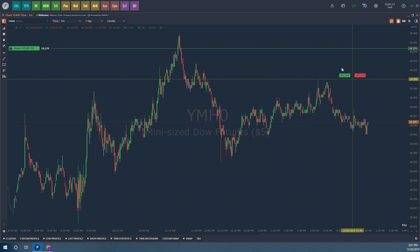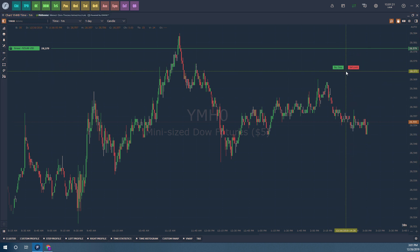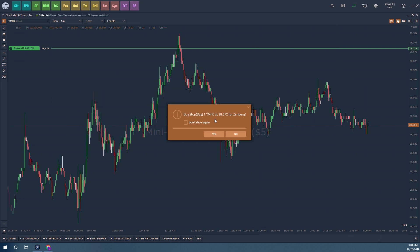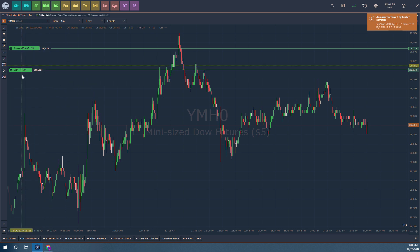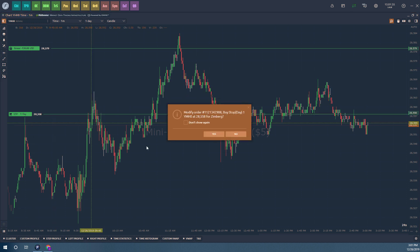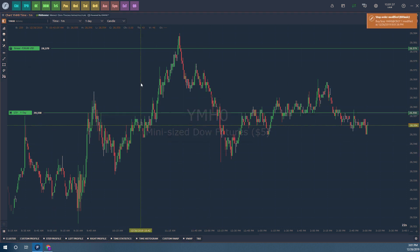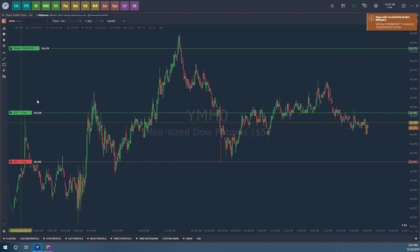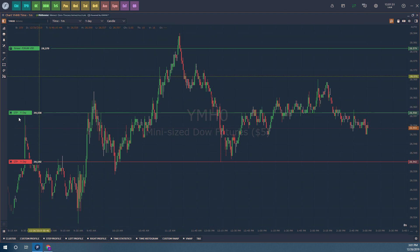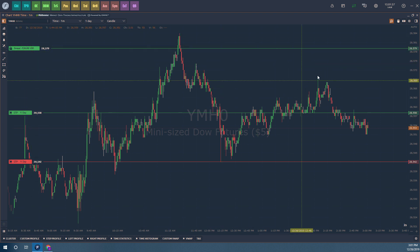Let's do a buy stop this time by left clicking above the market. We have the order confirmation window, and my buy stop was placed. I can adjust it closer to the market — click yes, and it's been adjusted. Now let's right click for a sell stop, press yes, and there we have it. We now have two working orders on the chart. I can individually click each X to cancel them, but there are a couple other ways to modify orders.